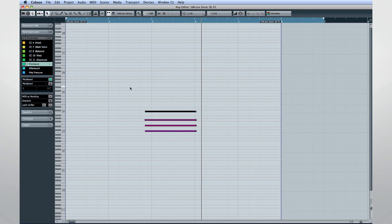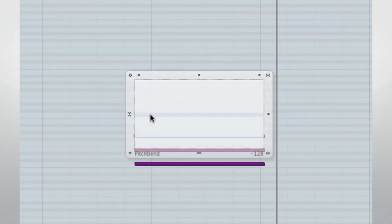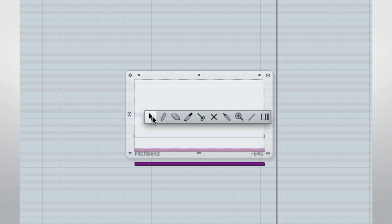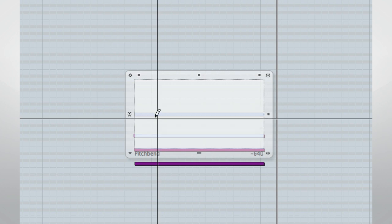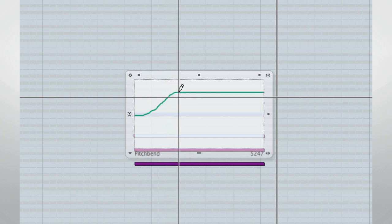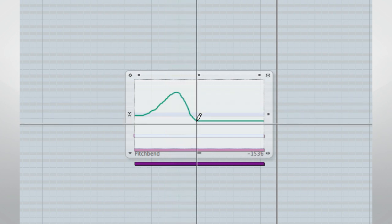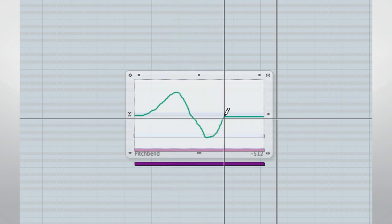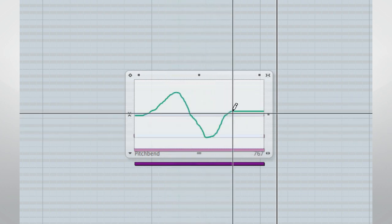Amazing. You can record note expression data in real time, as an overdub, or even draw it in. The operations manual covers all of these items in a step-by-step fashion.